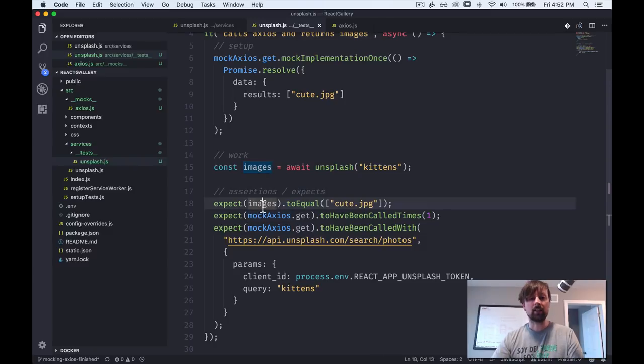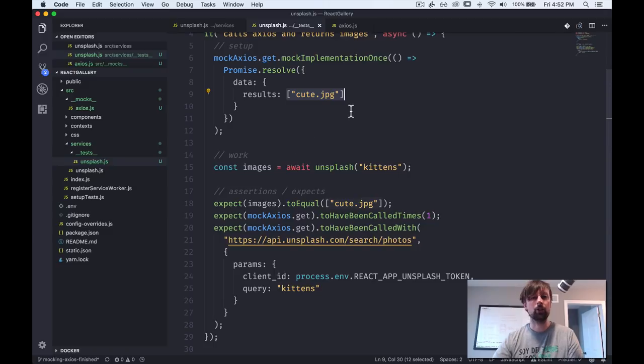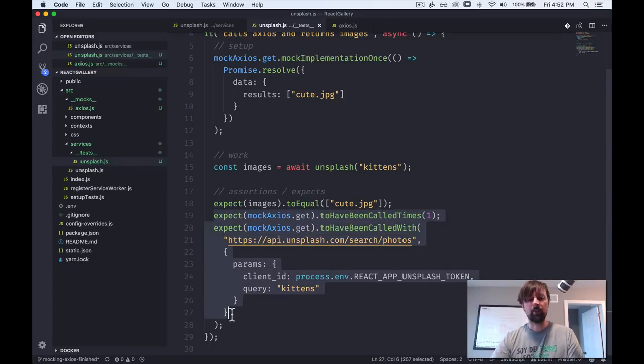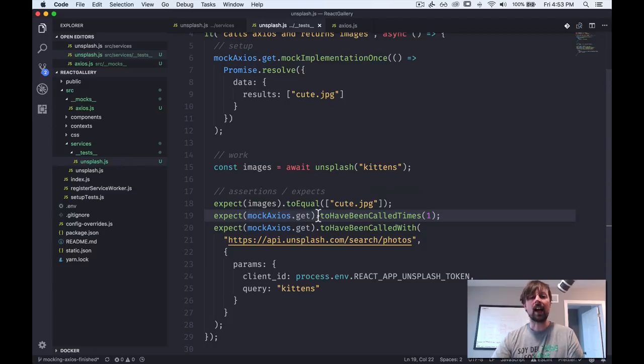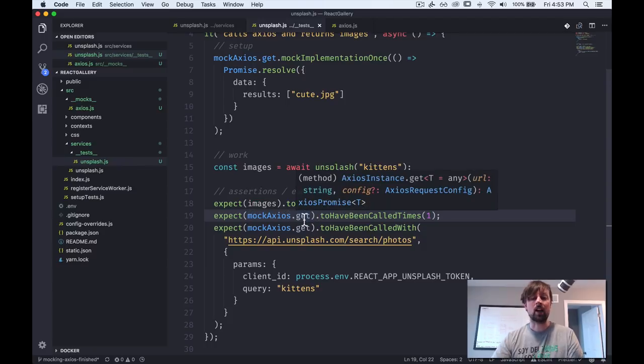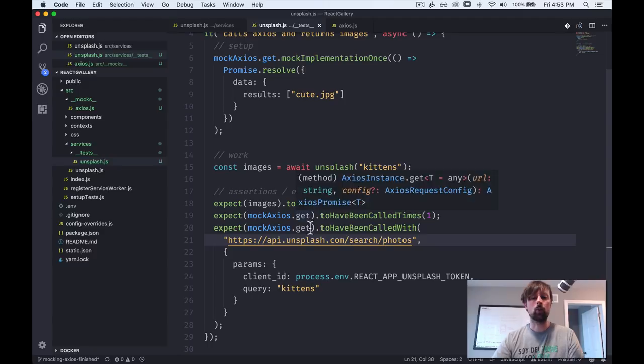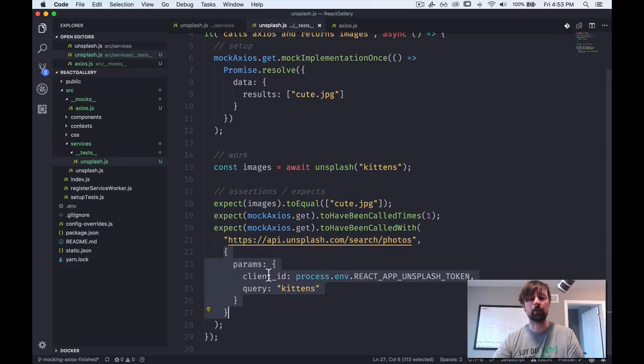Now that we have the images in a variable, we can expect that they're equal to what we were expecting. And we know exactly what to look for, because we provided a mock implementation just above here. So you could even put this in a variable, so you just reference the same variable twice if you want. Then we specifically made a couple expectation calls dealing with our get mock function.